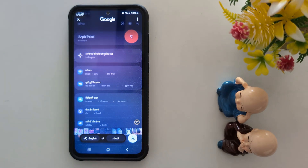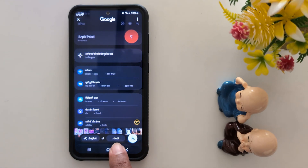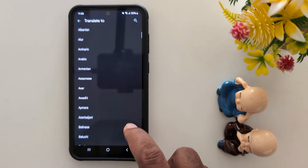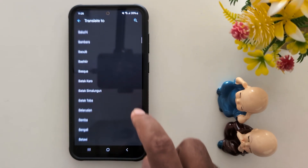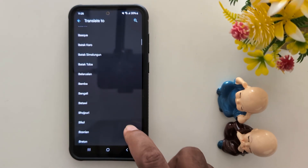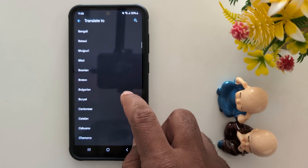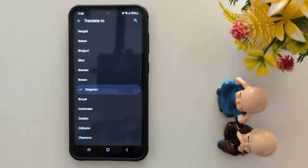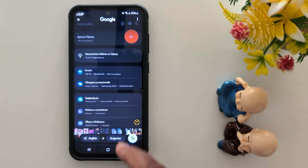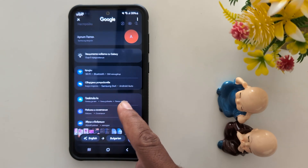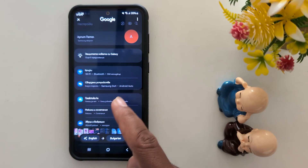Tap on the icon again. Tap on the language. Here you can select the language to automatically translate your image language to another. Here we select Bulgarian. Now you can see the language of the image automatically change.